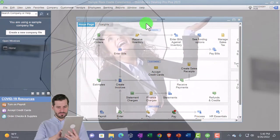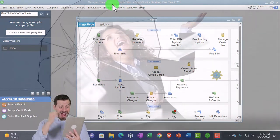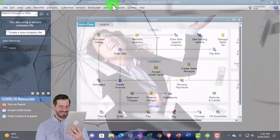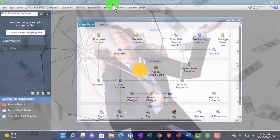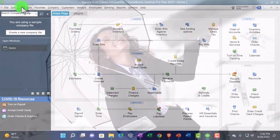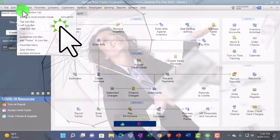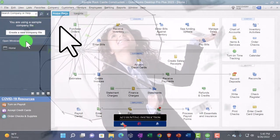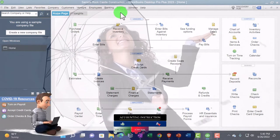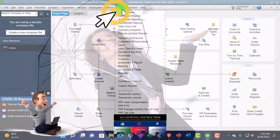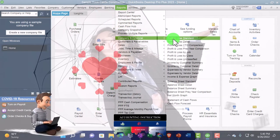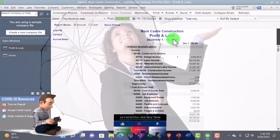Here we are in the QuickBooks Desktop Sample Rock Castle Construction Practice File provided by QuickBooks, going through the setup process, maximizing the homepage to the gray area, going to the View drop-down, open windows list on the left-hand side, opening up the major financial statements by going to the Reports drop-down, Company and Financial, P&L — profit and loss, the income statement.